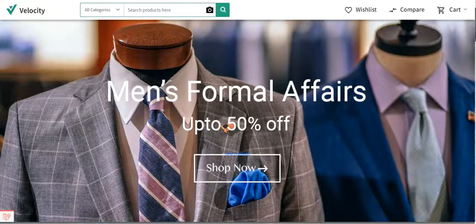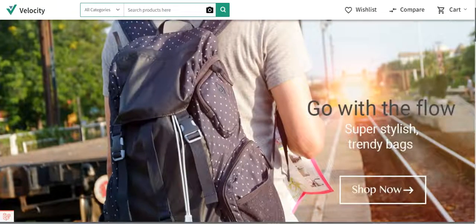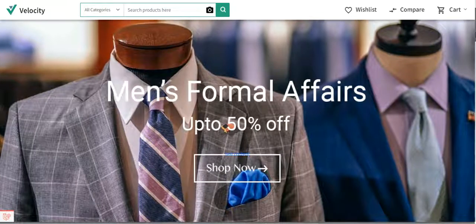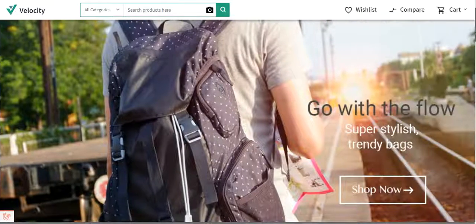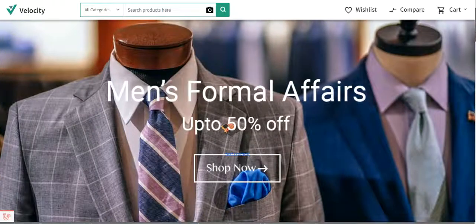I hope this video helped you understand how to add a slider at the homepage or any other page. If you still have any questions or requirements, you can get back to us at support@bagisto.com or raise a ticket at bagisto.uvdesk.com. If you found this video helpful, please give it a thumbs up — thanks for watching and have a great day ahead.